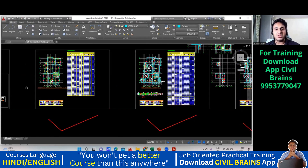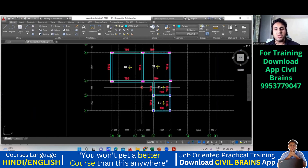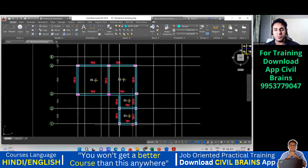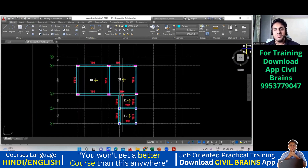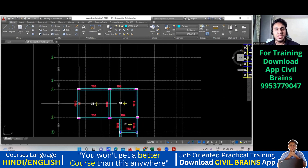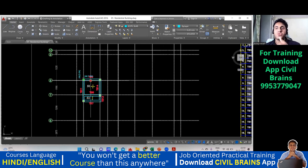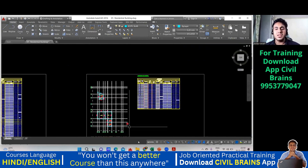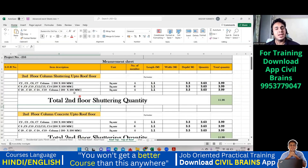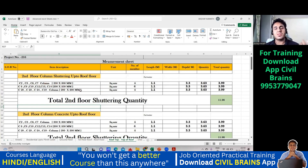I'll go to AutoCAD to verify — come to this layout and count whether 14 columns are here or not. Counting: one, two, three... up to fourteen. Done — 14 columns confirmed. You can also verify the sizes from AutoCAD.